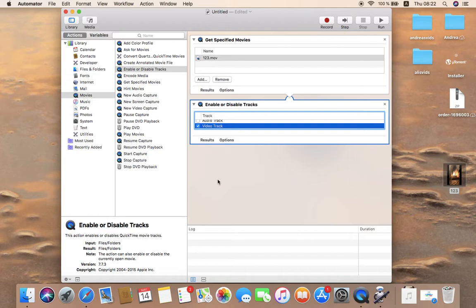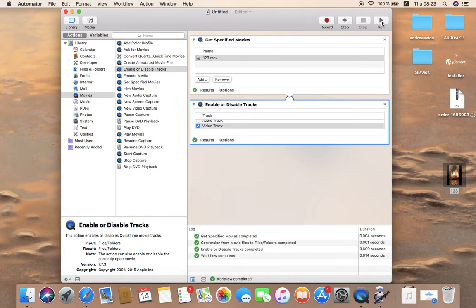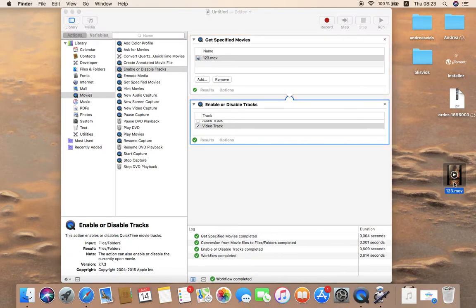So head over here and run. Once the workflow has been completed, we'll check our clip.